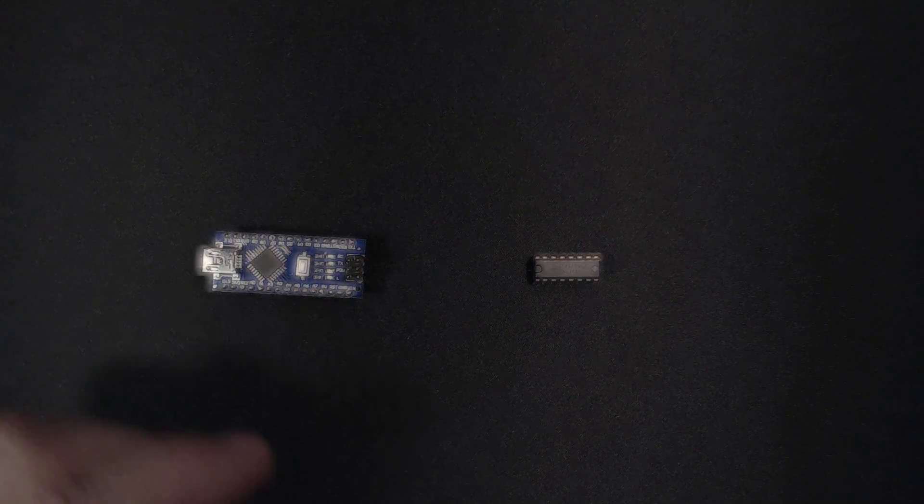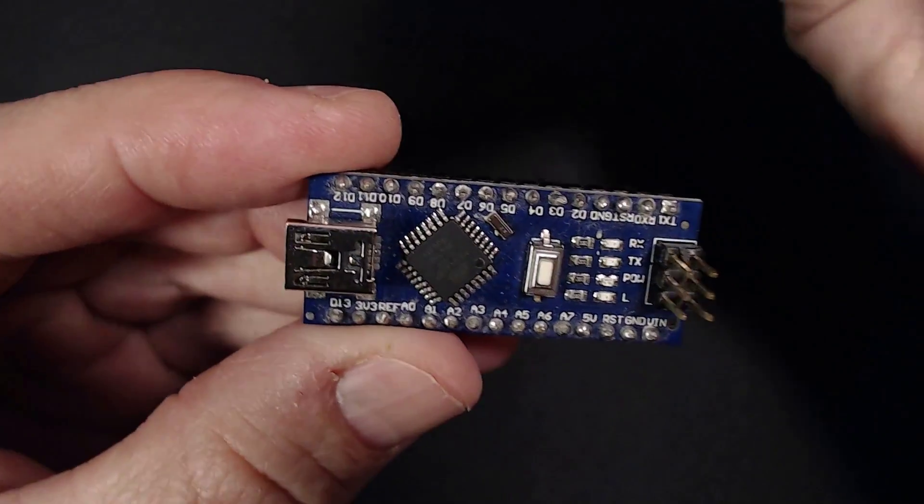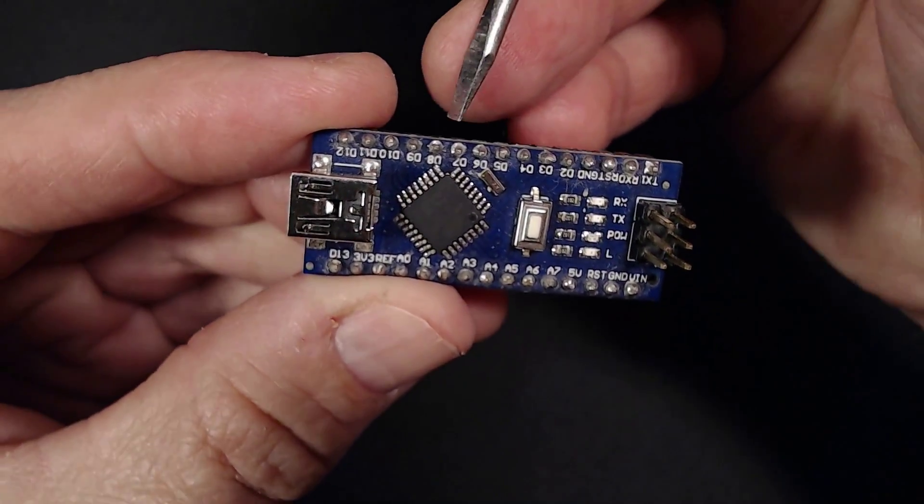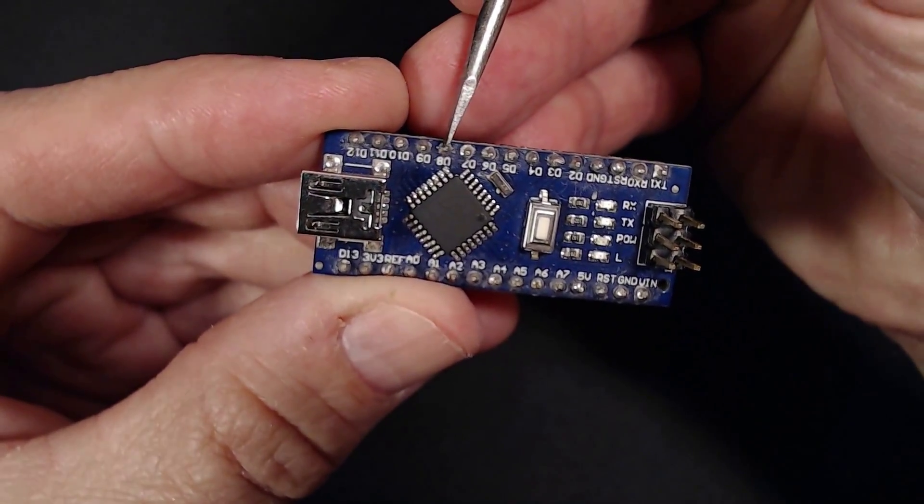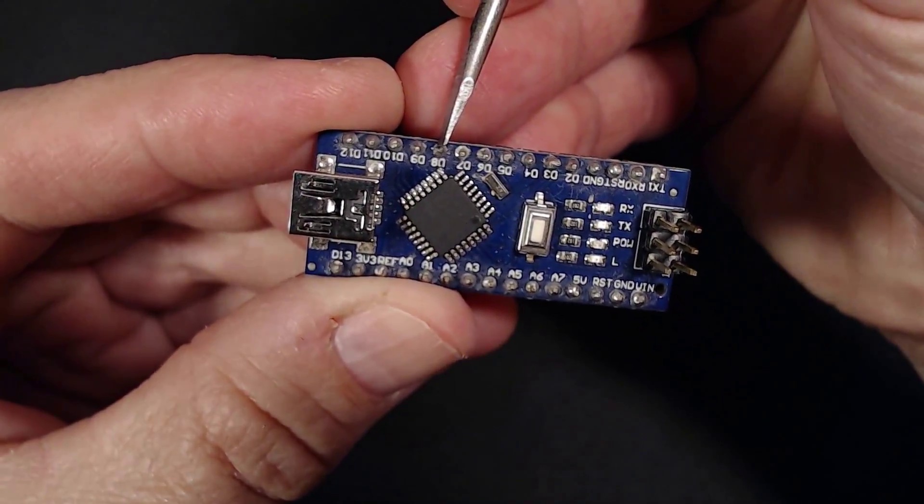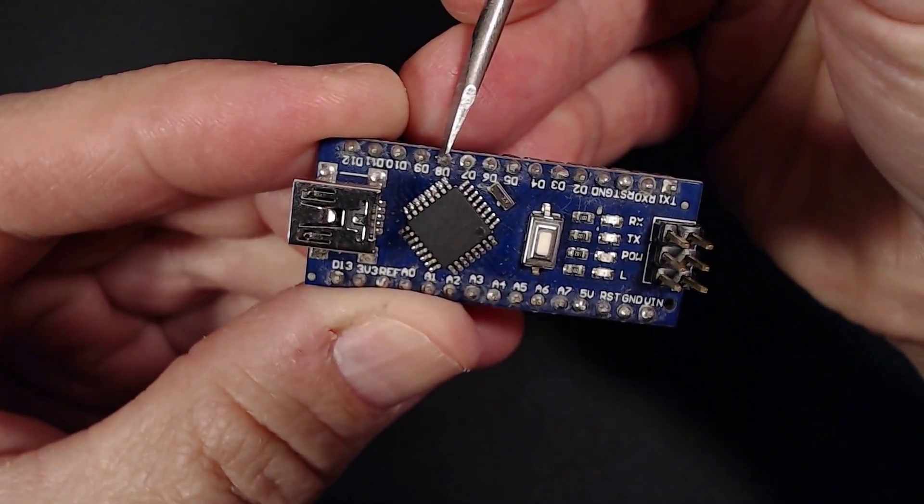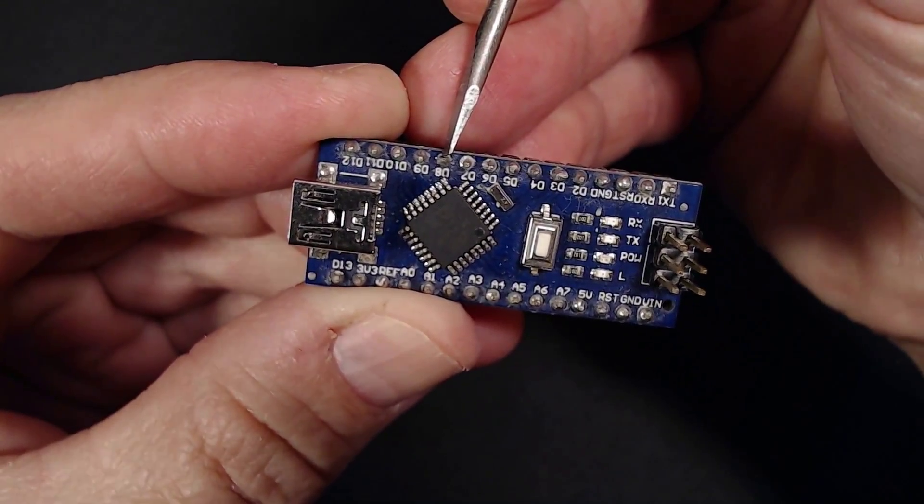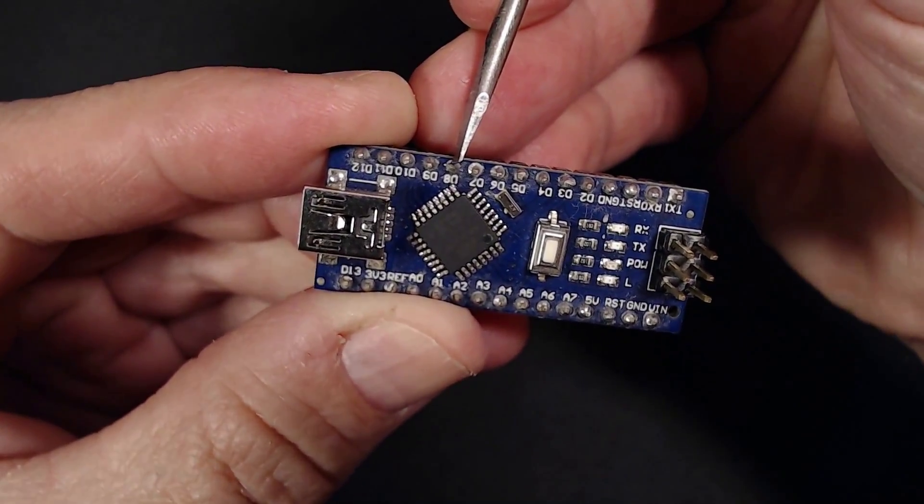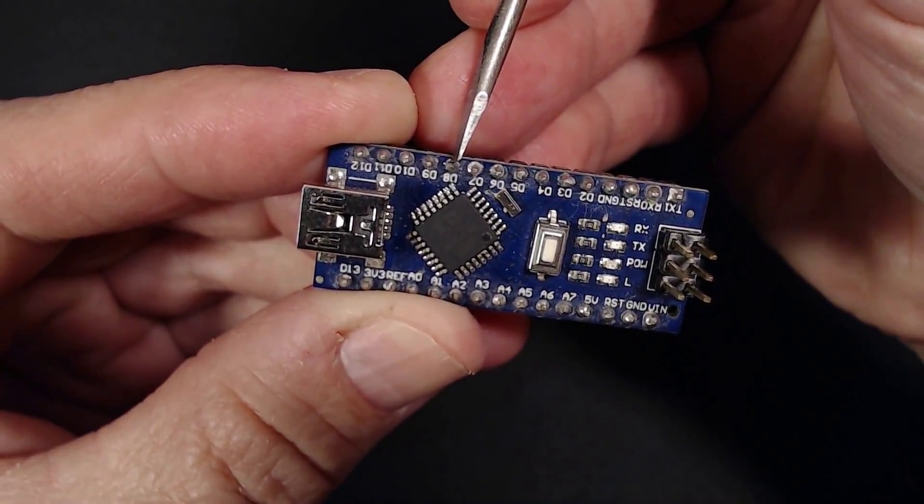Let's go! First we set the low fuse byte of the Nano so we get its 16 MHz internal clock out on pin D8 here. I've already done that with this Nano.